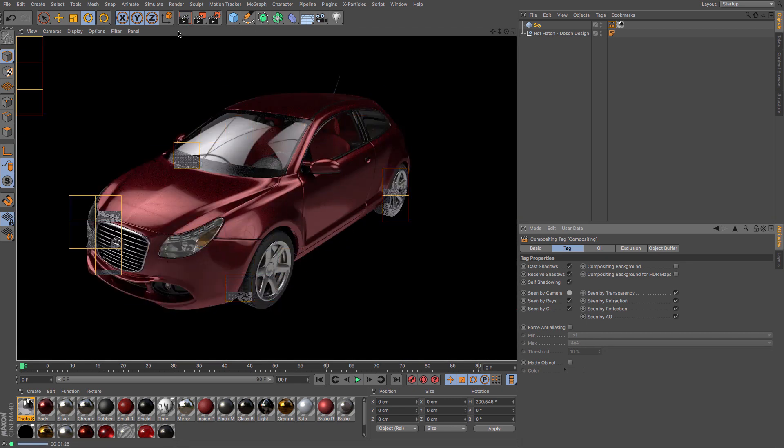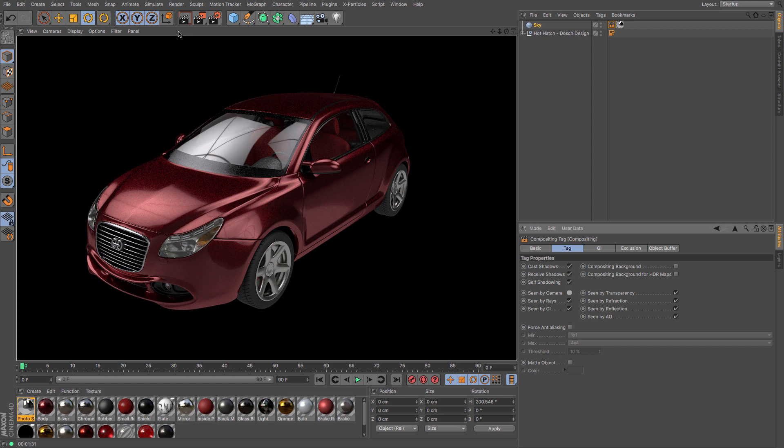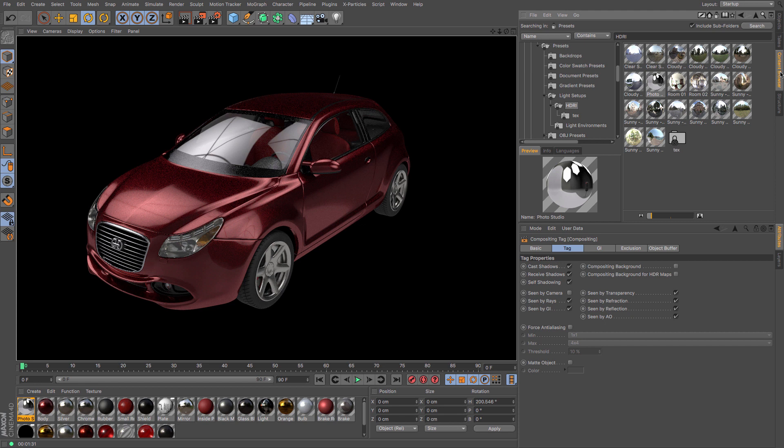up. You can see it changes depending on what angles you have. If you fancy a different HDRI map, simply have a look at your content browser and see what you can find there. Let's have a nice